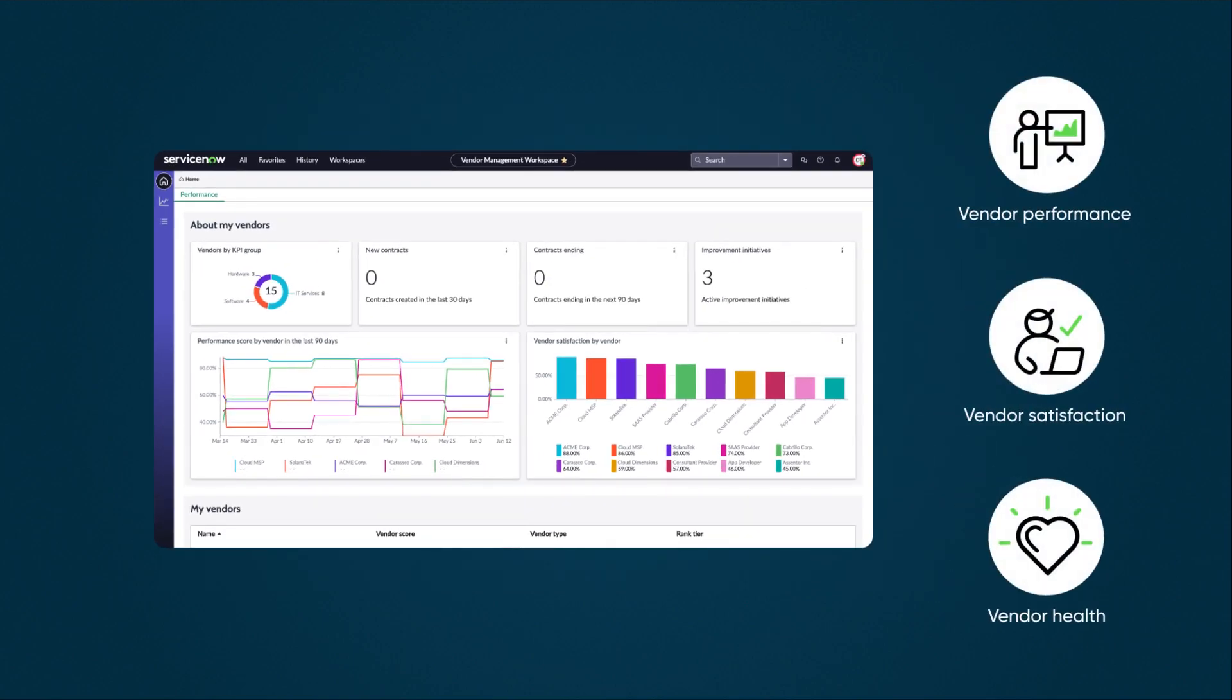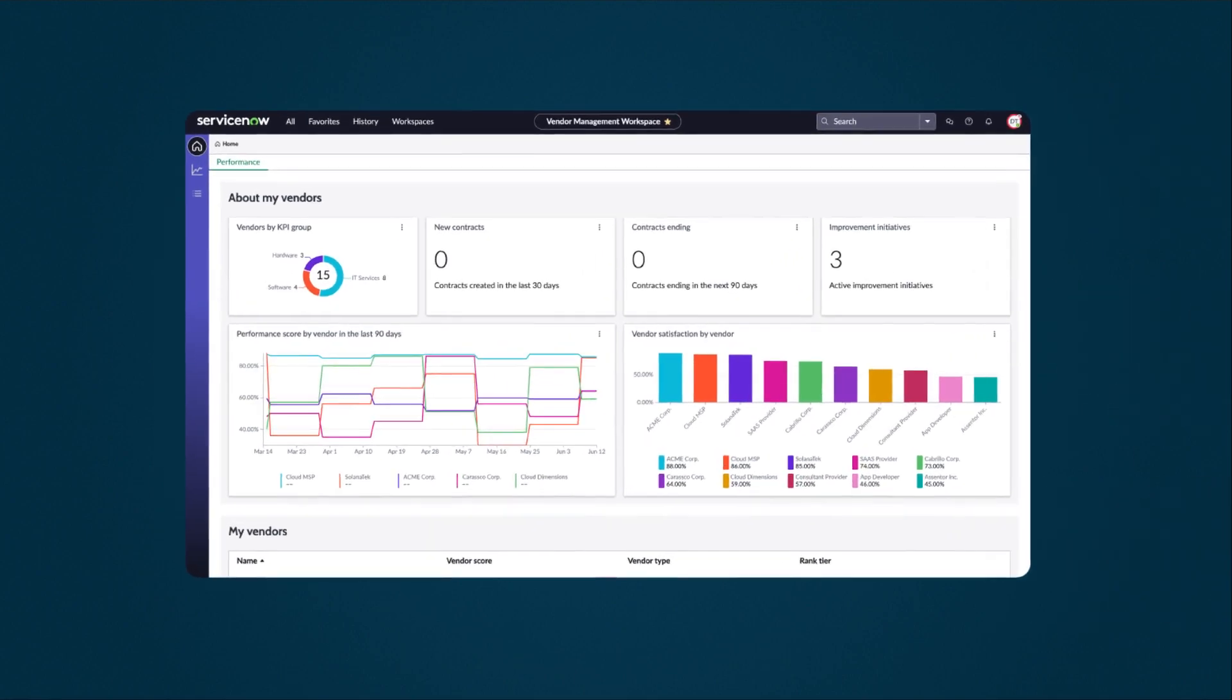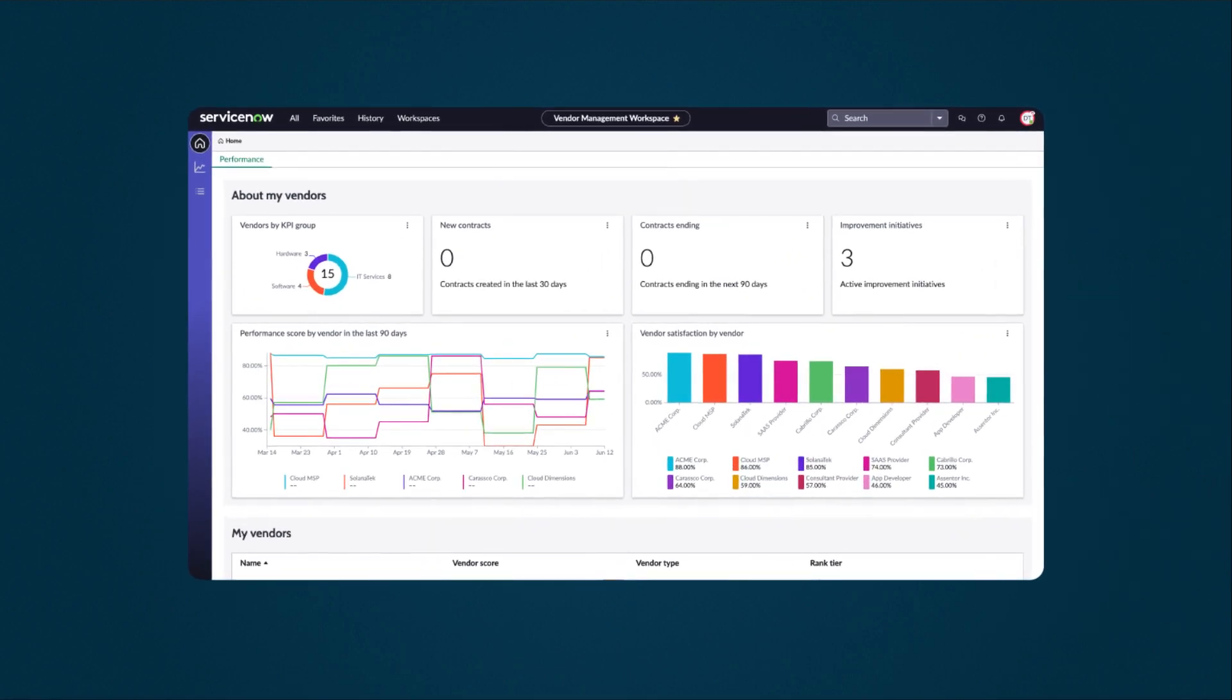There's also performance and satisfaction scores, giving us an overview of current and historical vendor health. You can use UI Builder to configure these widgets to display the data most relevant to your needs.